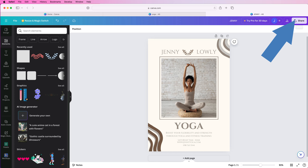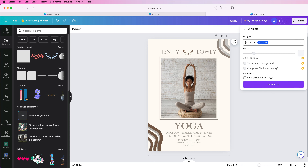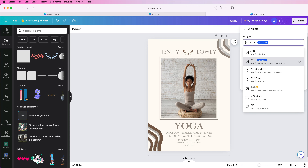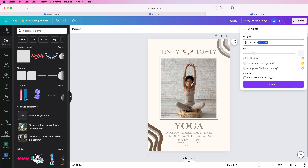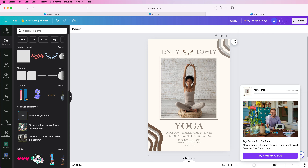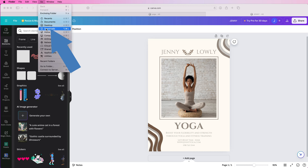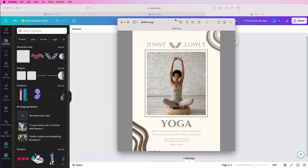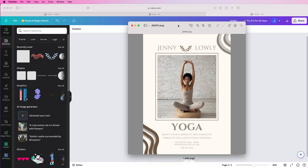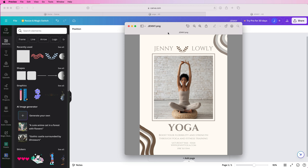Once you're happy with your poster, go to share, go to download. It's already selected as PNG because that's the suggested file type, but if you want to change it just click on the dropdown and you've got various options. Then simply click download. You can see it downloading and then if you go into your downloads folder, double click on the file and you can see the finished poster. I hope that's helped you today — if it has please like and subscribe and have a great day.